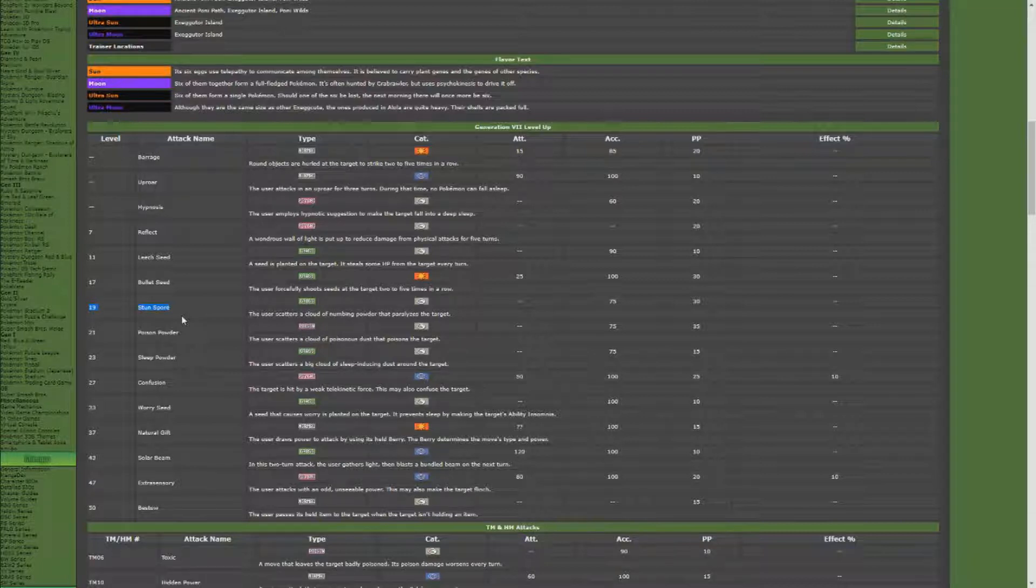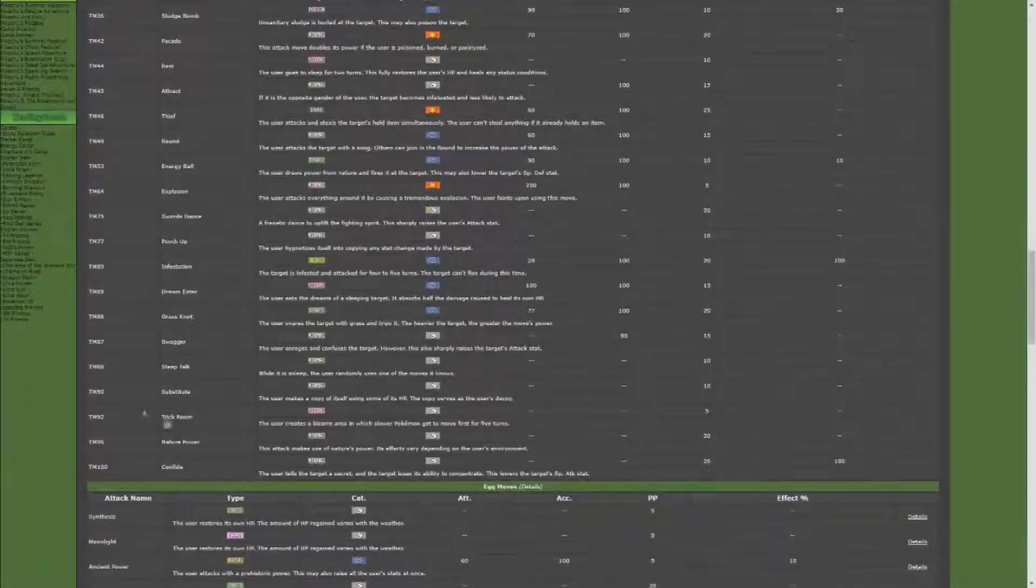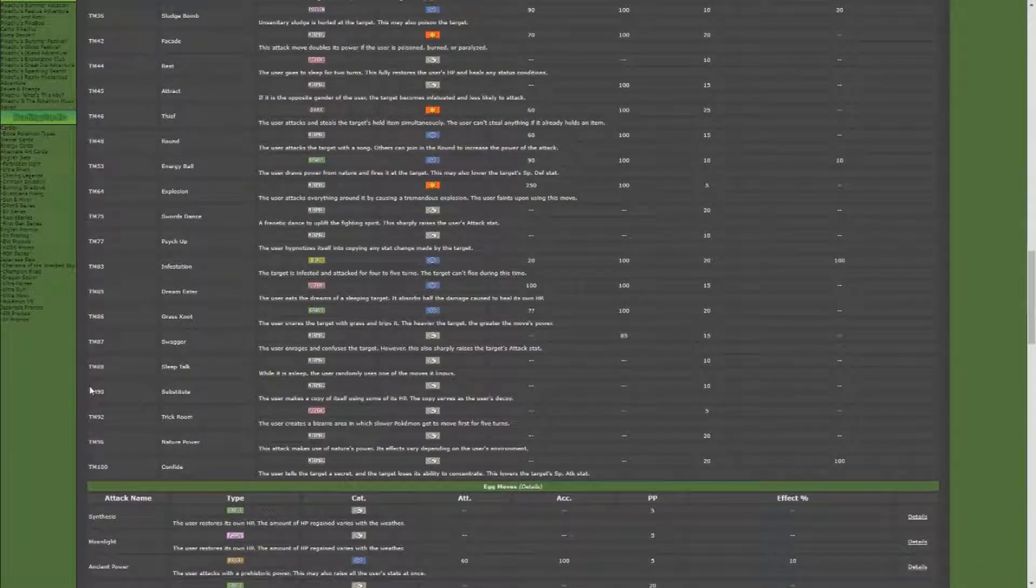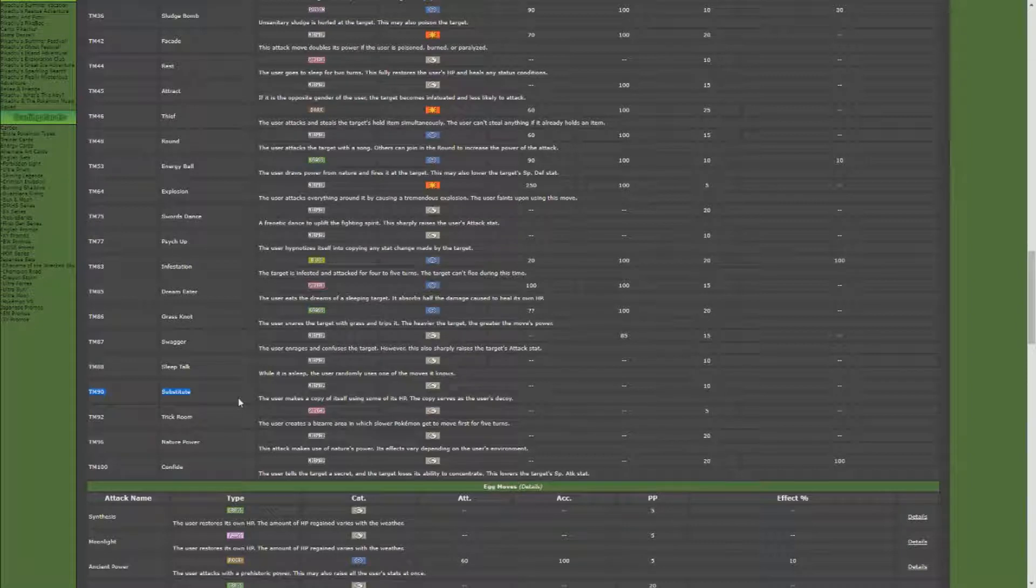Or you can go with TM90, which is Substitute. So if your Exeggcute or your Exeggutor isn't beefy, tanky, and it can't take a lot of hits, Substitute is going to help you so that you can survive longer. You don't have to keep swapping in and out or healing your Pokemon.